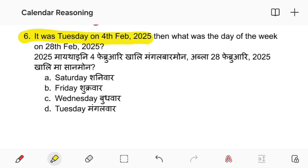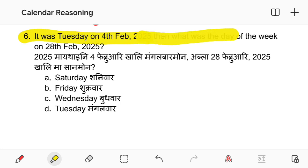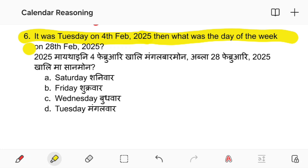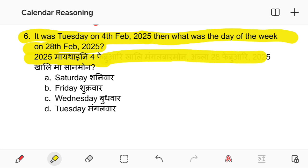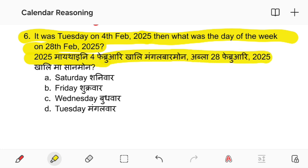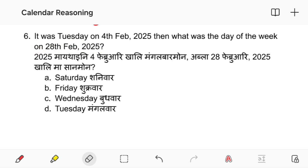It was Tuesday on 4th February 2021. What is the day of the week on 28th February 2025? The calendar shows 28th February 2021.